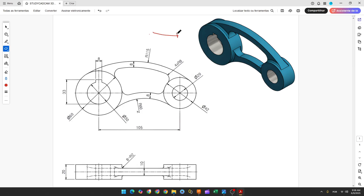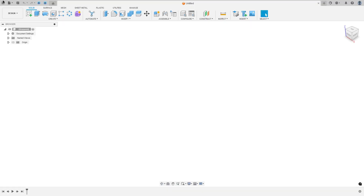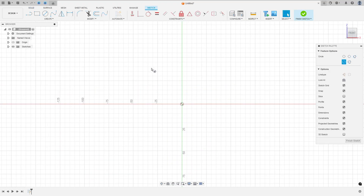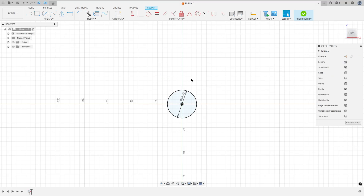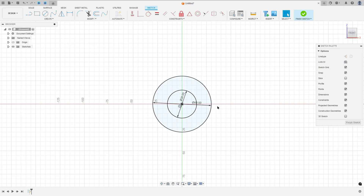The first step is to select the front plane and make a sketch — here will be the midpoint. First we'll create a circle with 60 millimeters of diameter and another circle with 30 millimeters of diameter. Open Fusion, go to Create a Sketch, select the front plane, select Circle, make a circle with 30 millimeters of diameter, and create another circle with 60 millimeters of diameter.